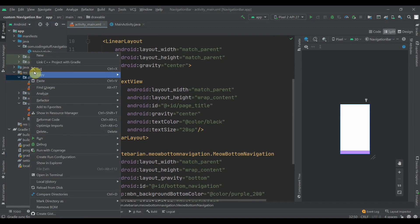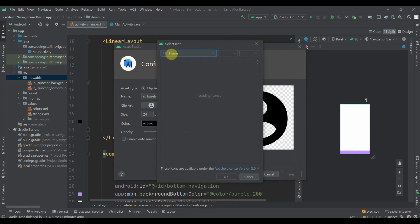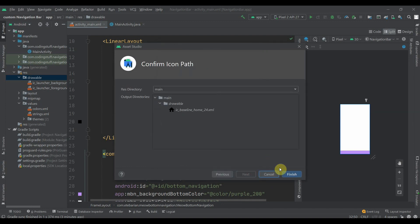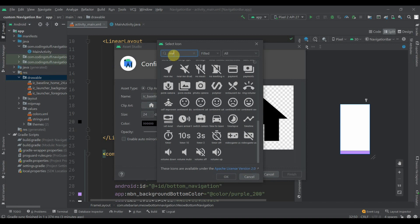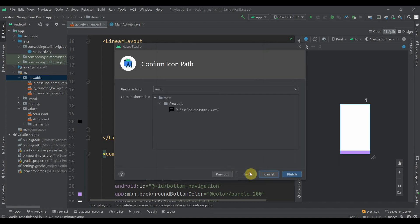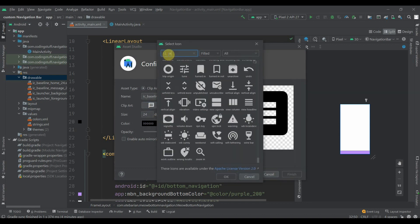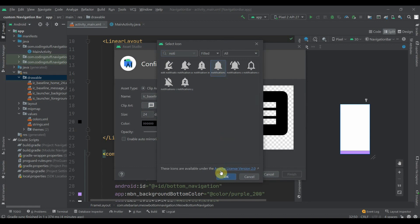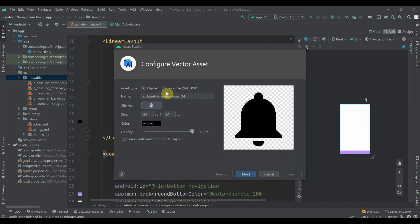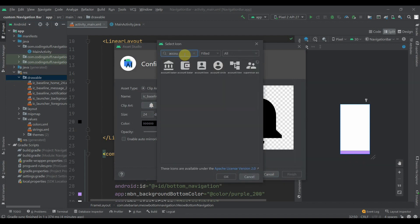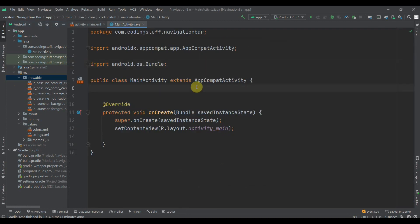Now we'll add some icons. Click on the drawable folder and select vector assets. First will be home — search for 'home' and select it. Then for message, then for notification — select this one. Then the last one will be the user, so search for 'account' and select the account circle. Click Next and Finish.